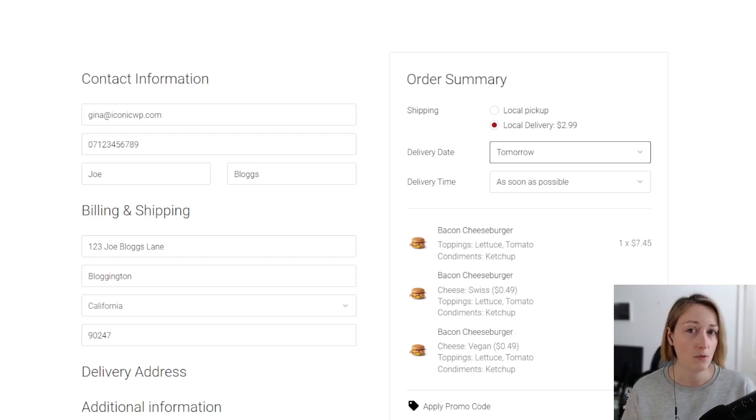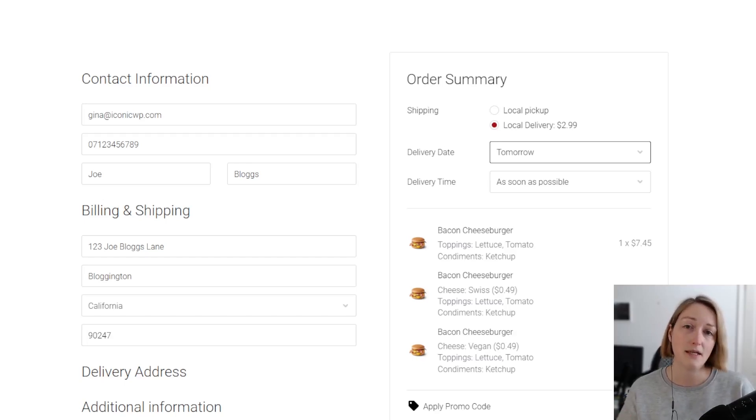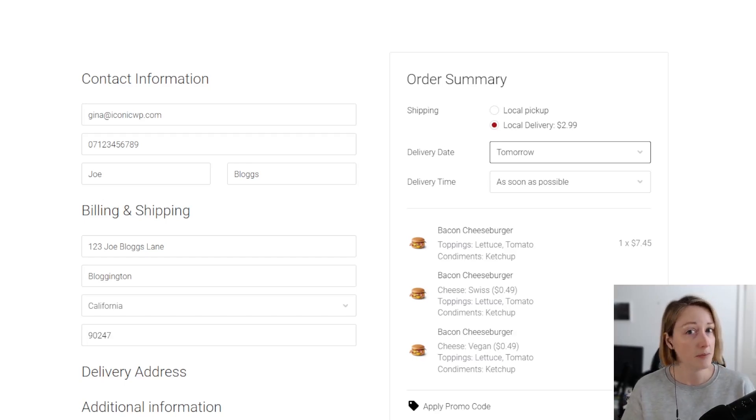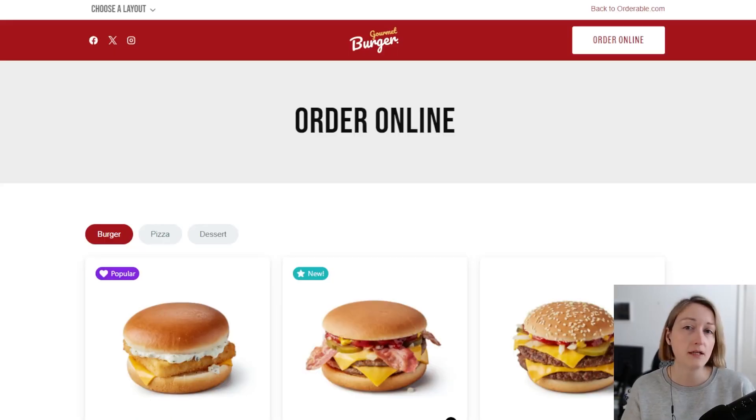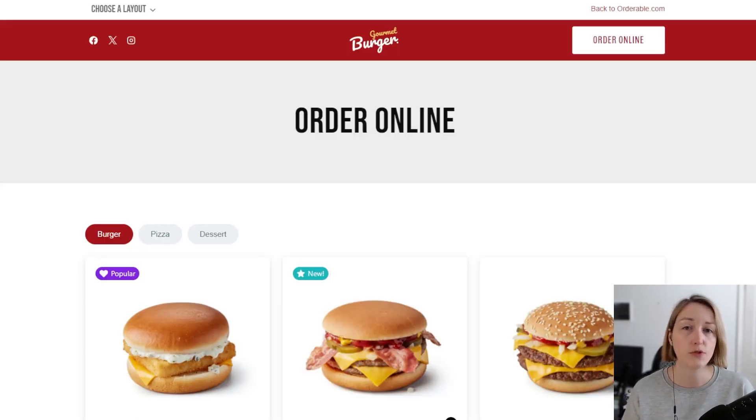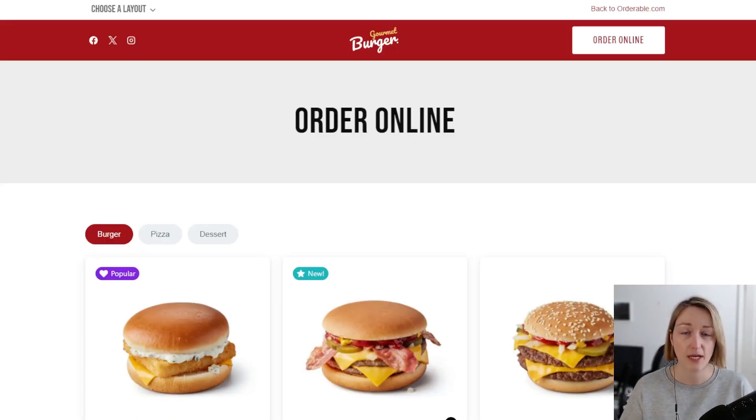...today I'm going to be walking you through why Orderable is the online ordering solution you should be picking for your restaurant. Unlike other online ordering systems, Orderable uses WordPress, which means you don't have to learn a completely new system or be restricted by what that system offers at all.